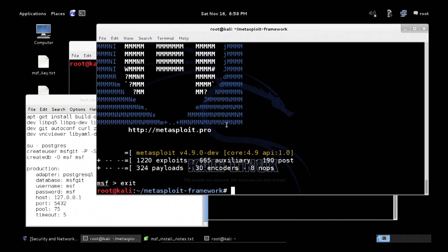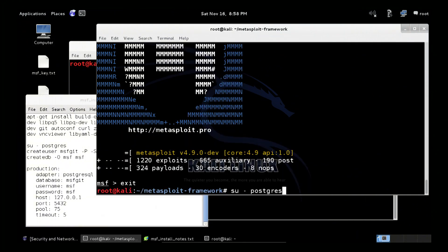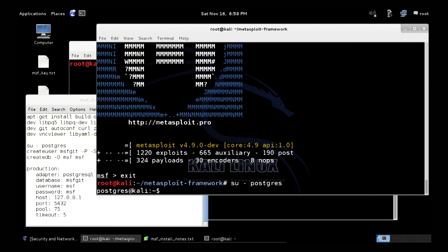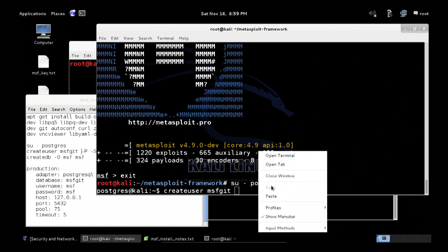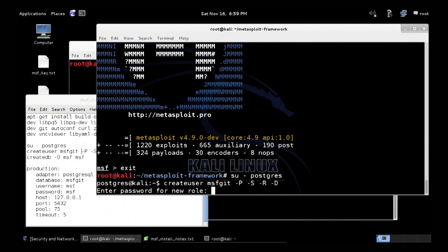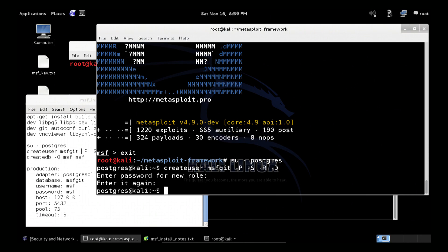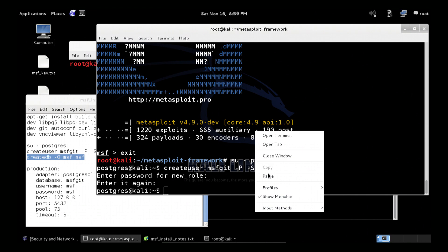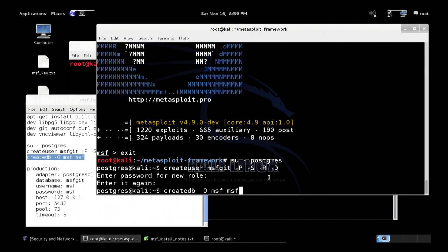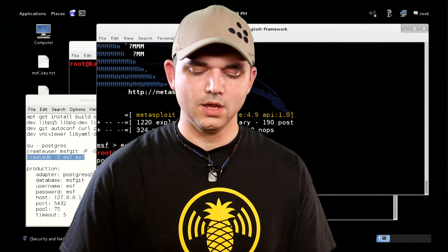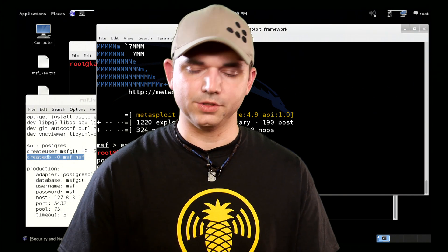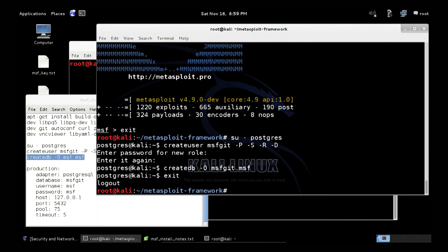So going back to the database stuff, we have to set up our database. So what we're going to first do is, we already know that the database is there, so we su into the Postgres user. Then we create a user called msf-git, or whatever you want, and I'm just going to copy and paste the rest of this in. Paste, hit enter, our new user's password is msf, msf. Now we're going to create a database, and we're going to assign the role to msf-git. So that created our new database with the user that has privileges to it with msf-git, and we exit. Now the database is completely created.